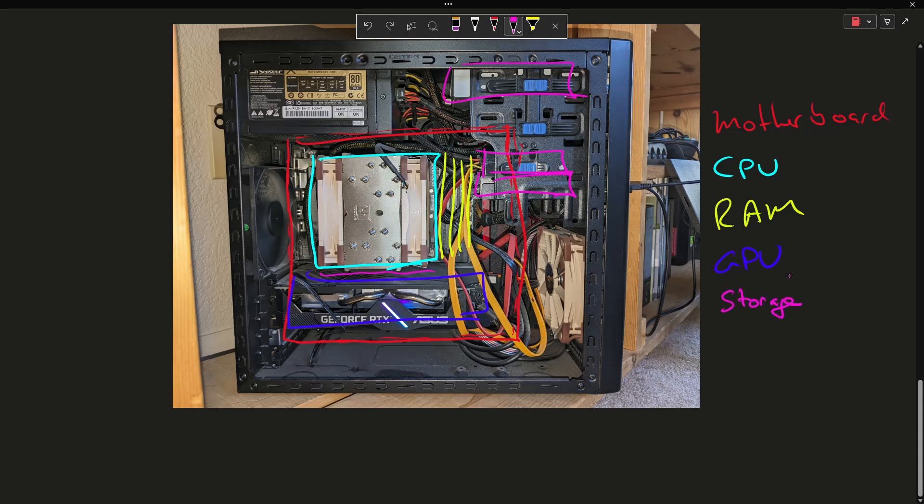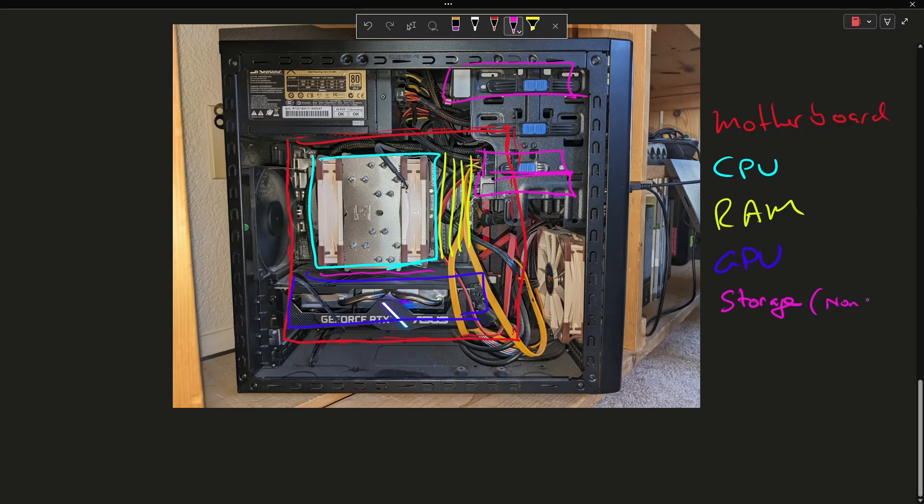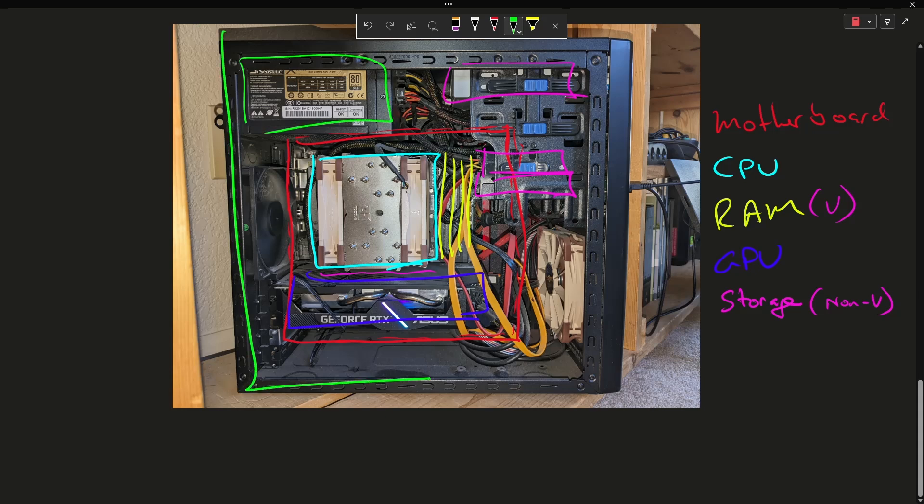So to make sure that you are following along here, you should notice that these things that I labeled as storage, these are non-volatile, and the thing that I labeled as RAM is volatile. And then finally the parts that I did not mention is the power supply and a case to hold all of these things.